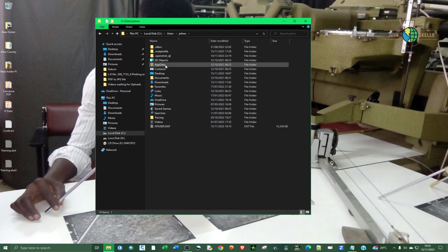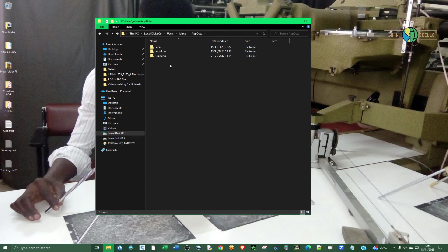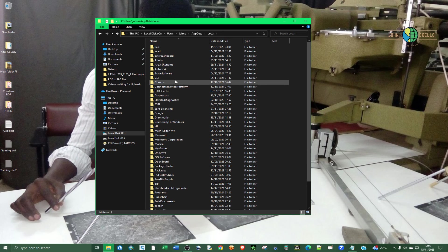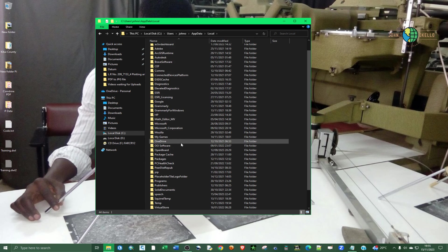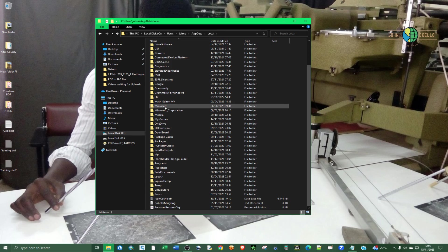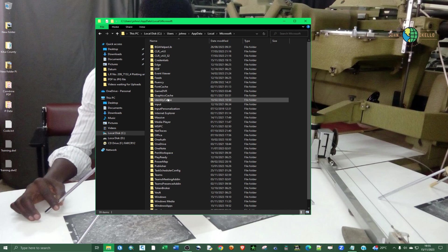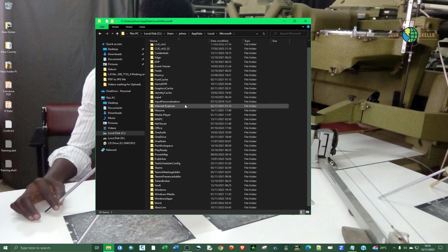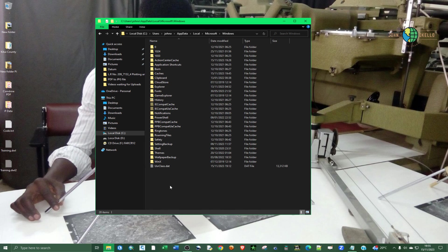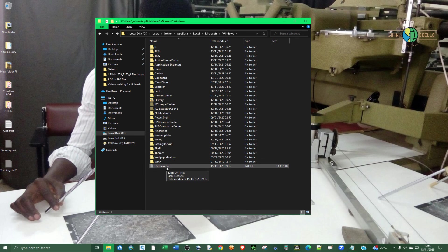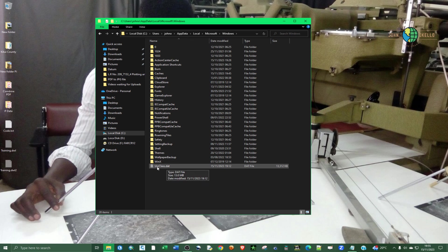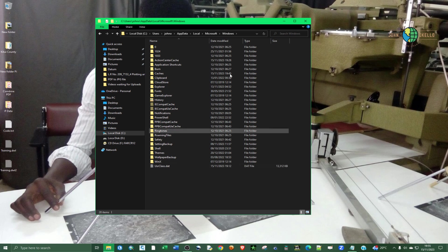And then you should be able to see this AppData folder. Click on that one, and then go to Local. And then under Local, you should be able to see Microsoft folder. Click on the Microsoft folder, and then scroll down to Windows. Click on Windows. You can see now that file is here. So you can just go ahead and rename it.